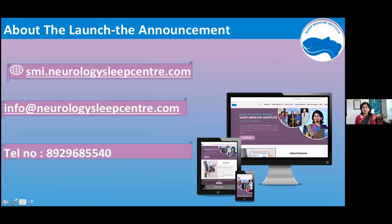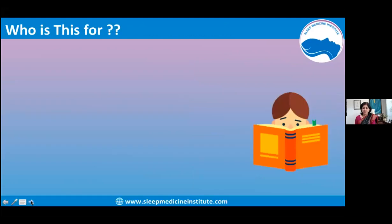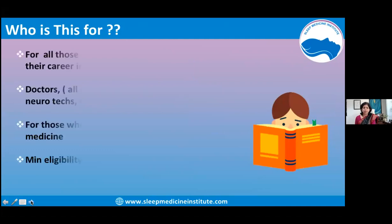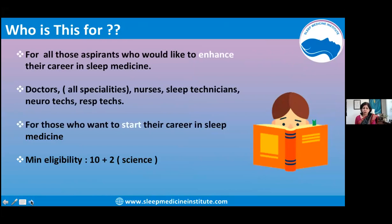The landing page will take you to the platform, which is the Teachable platform. We have had numerous questions in the last week since we first launched this on the 11th of May. Who is this course for? This course is a basic course which tunes you to the specialty of sleep medicine.